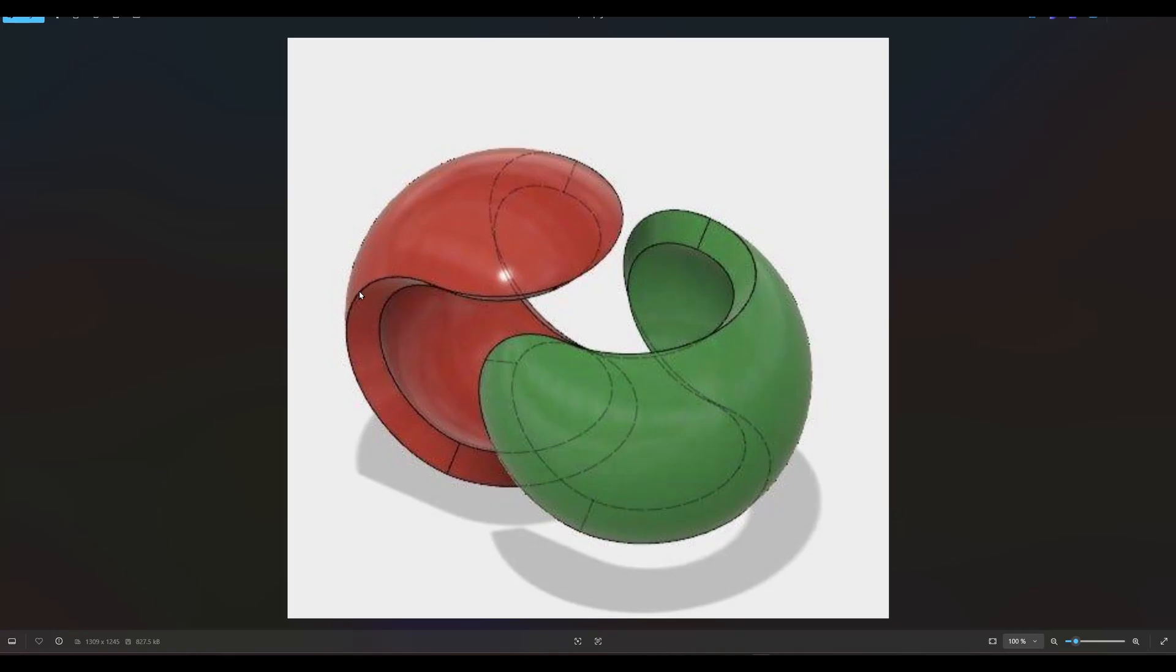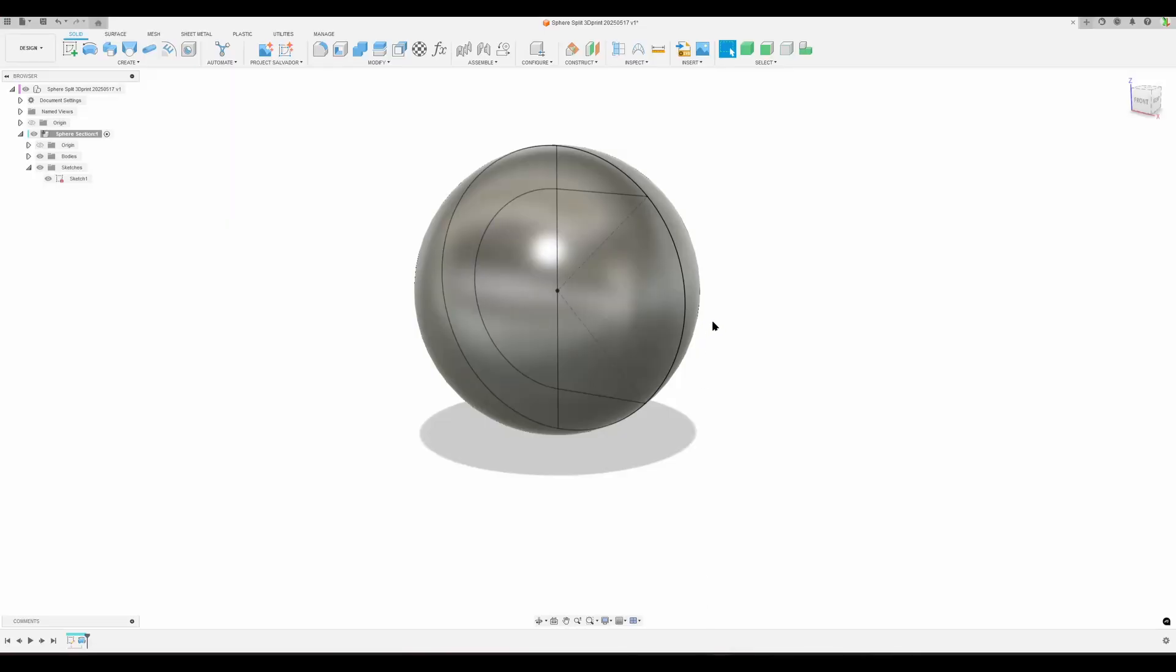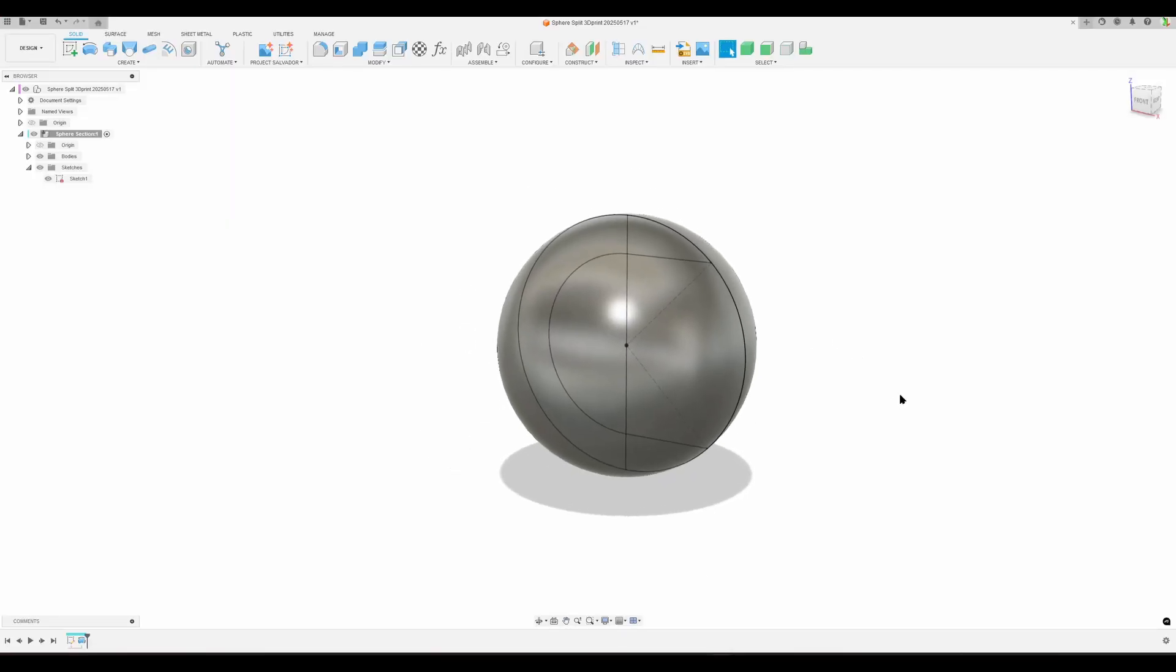What tools do we have in Fusion to do that? We can use the shell tool, or you can use thicken on the surface—it's up to you. But we need to split out the faces.